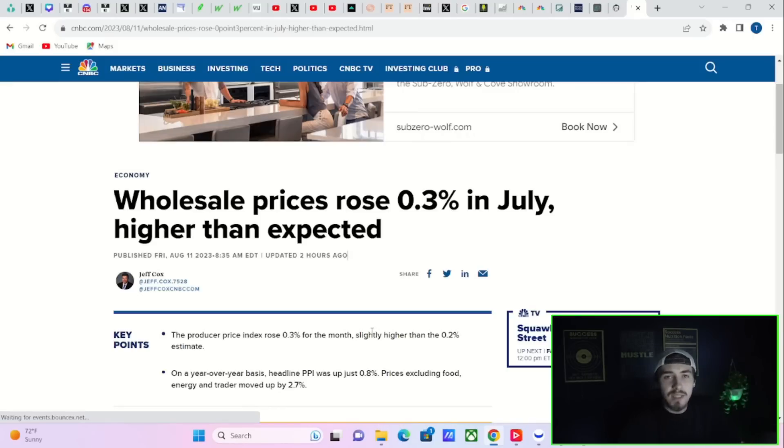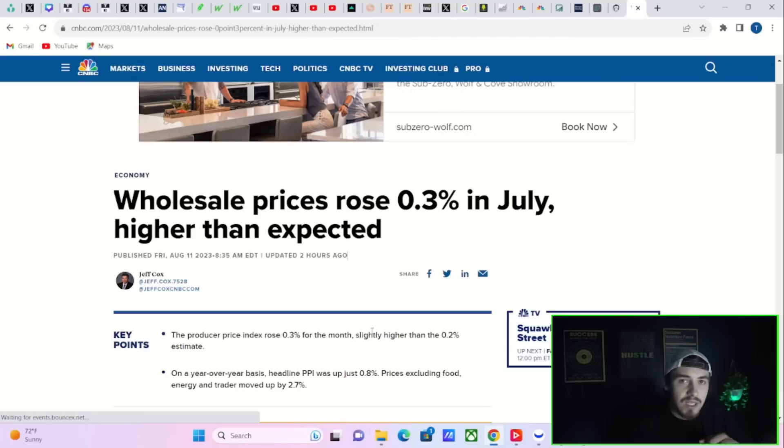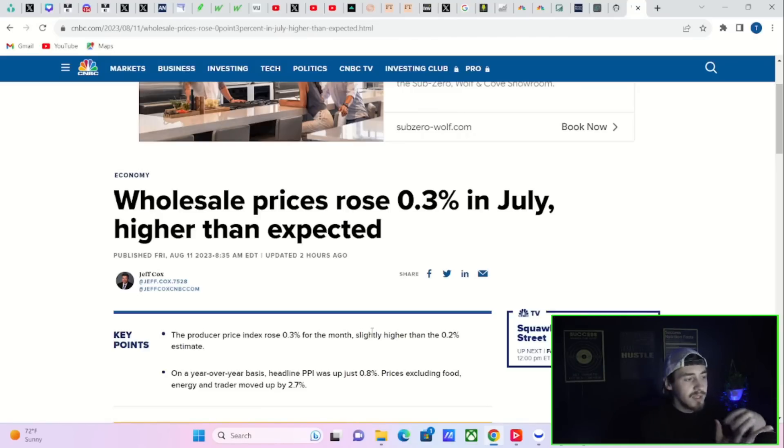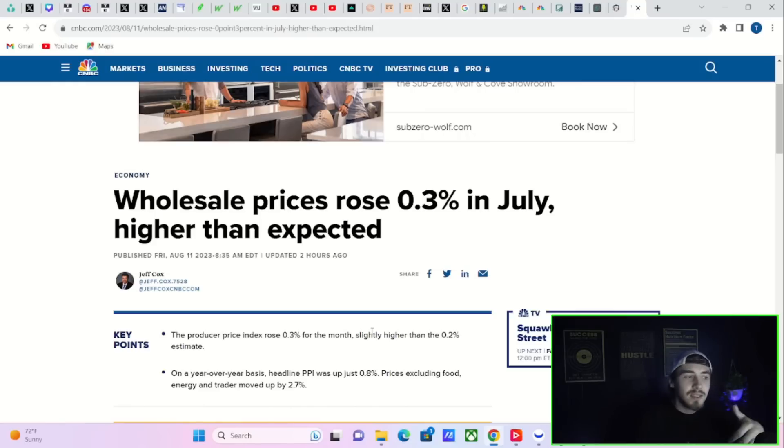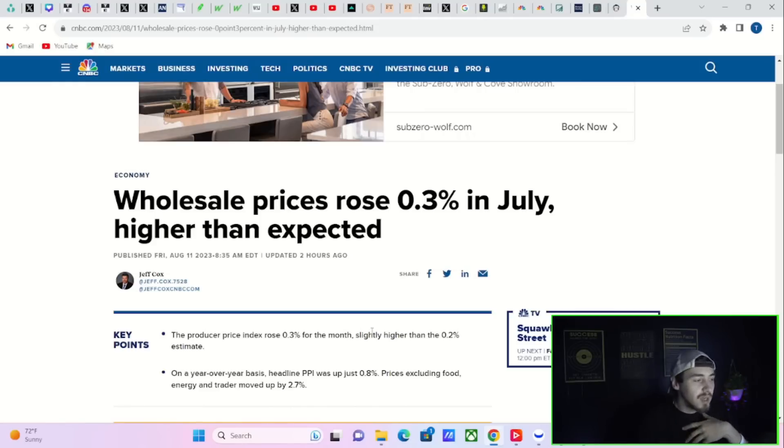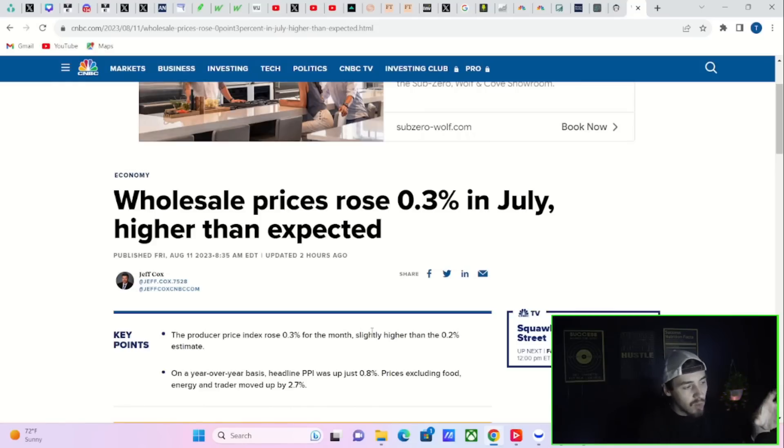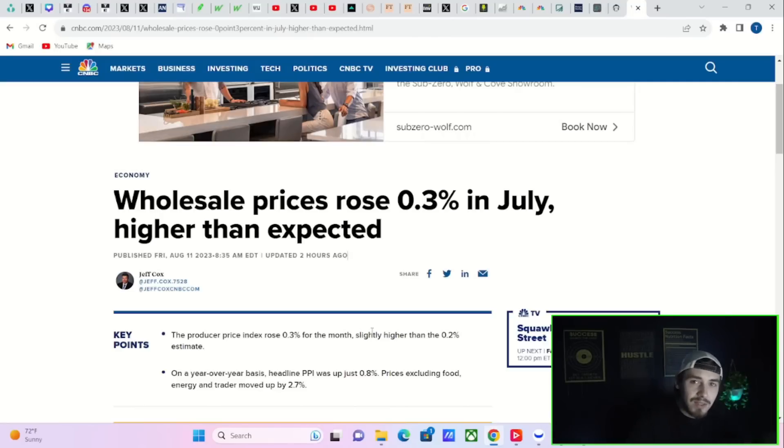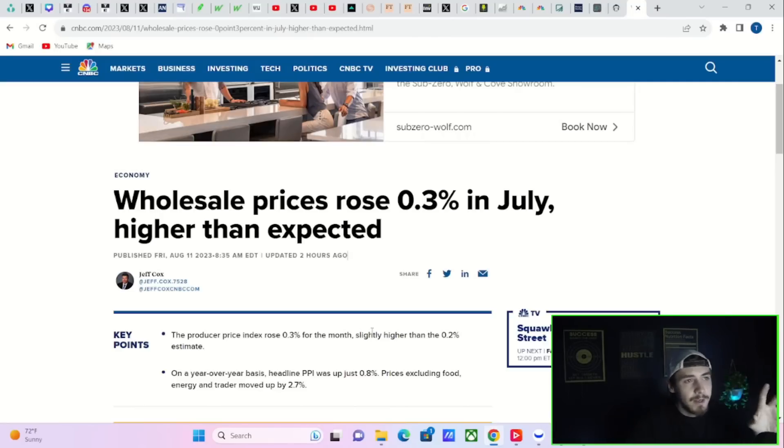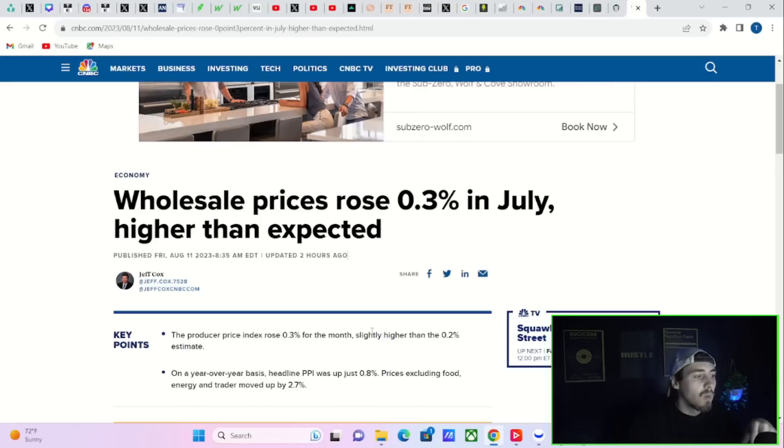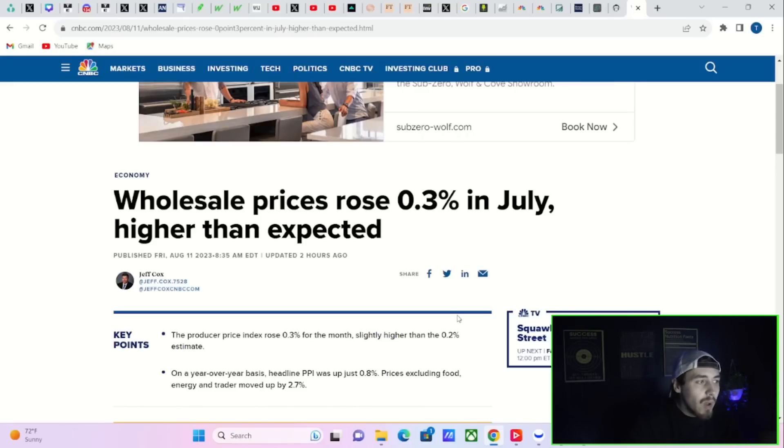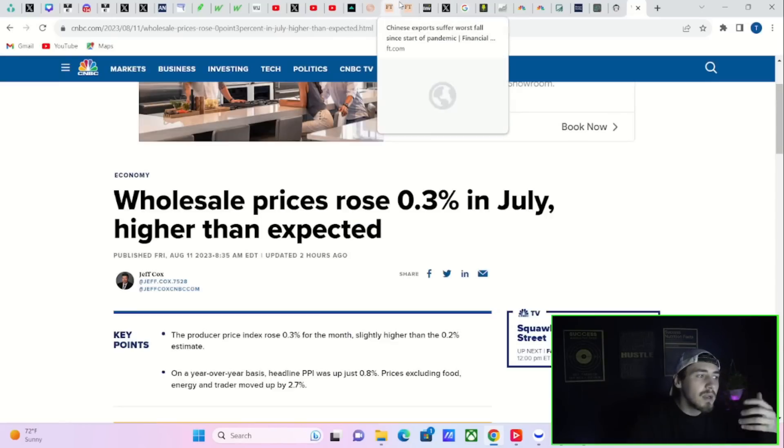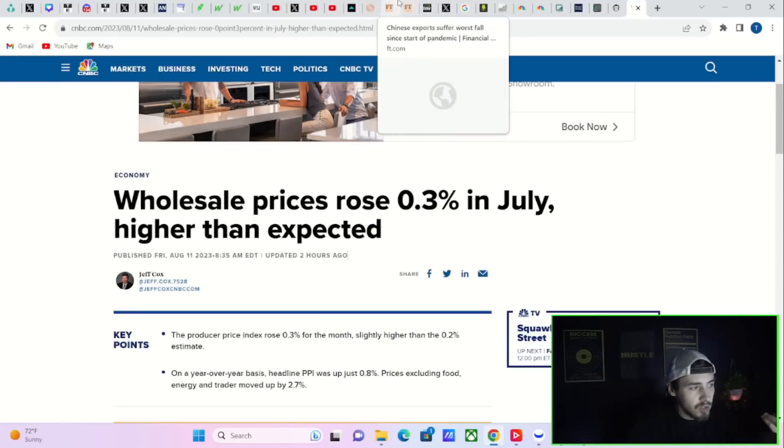Wholesale prices, PPI, stands for Producer Price Index—it's the inflation gauge of producers. CPI, Consumer Price Index, is for consumers. Typically if wholesale prices rise and go higher, that means consumer prices eventually will go higher. So it's kind of a bad leading indicator for what CPI could do in the future. But recently things have gotten more interesting because the Chinese economy is in deflation.